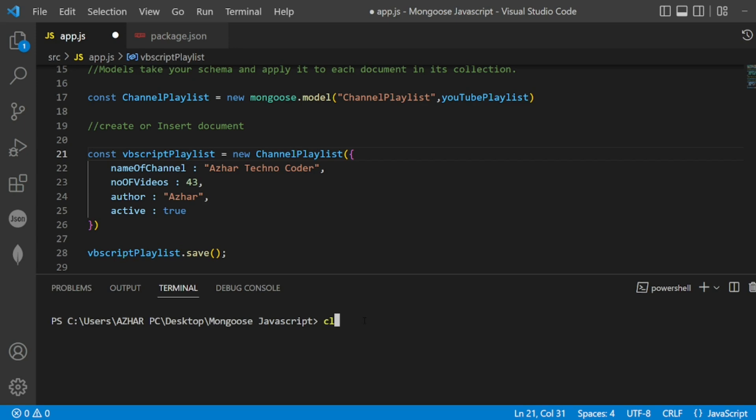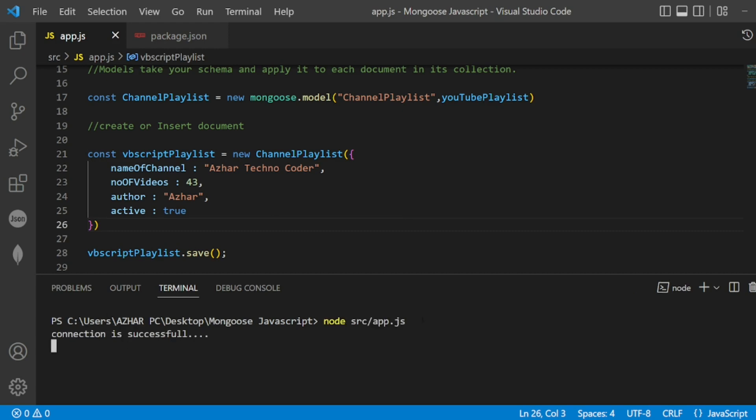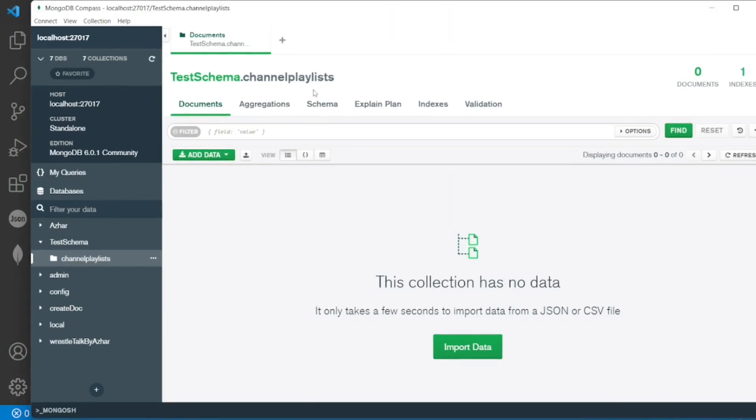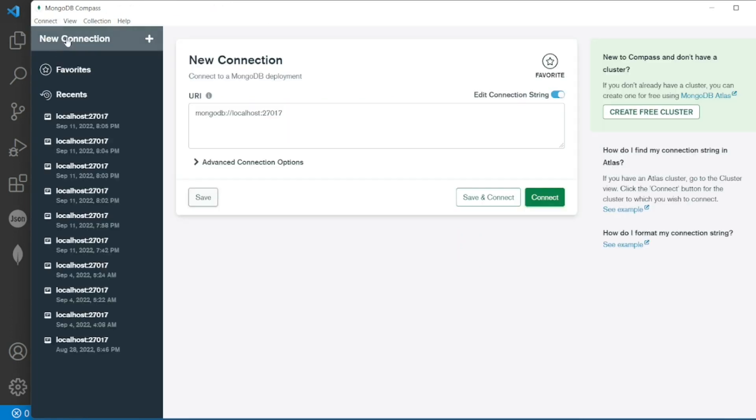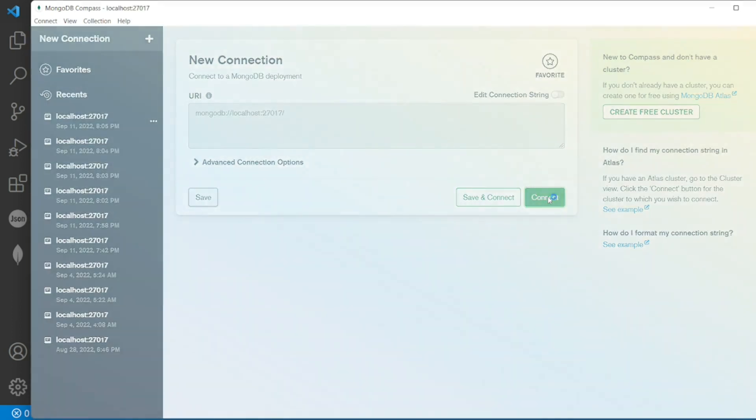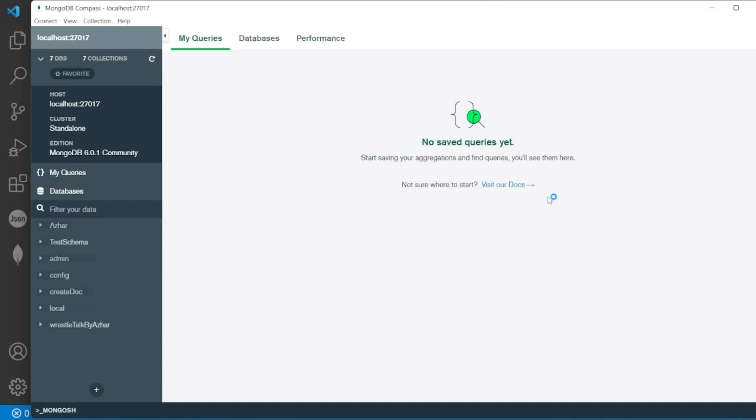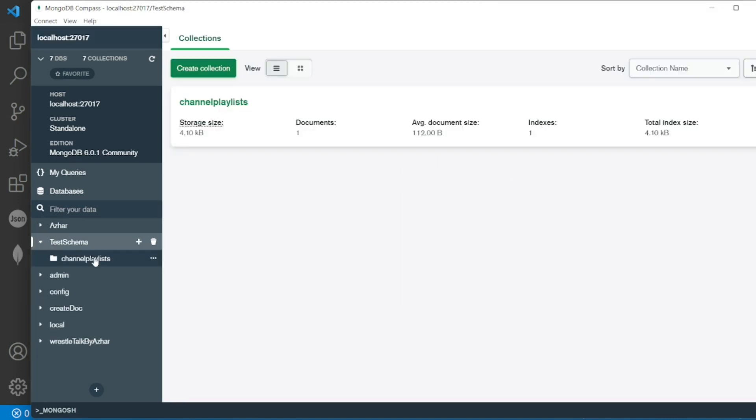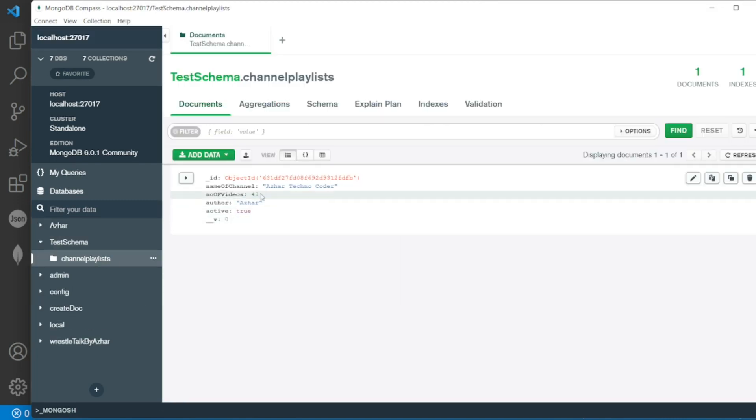Let me clear the screen. Now save this. Now let me run it here. The connection should come successful. Now let me disconnect this. Let me get a new connection or maybe I can connect this again. Now here I have to see in the test schema - see, the document is generated. The same thing I have: Ashar Technocoder.